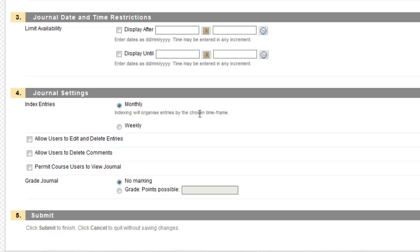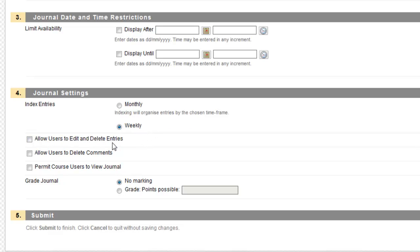Now I have this Index option. I can index monthly or weekly. If you're doing a short project, then weekly is probably a good idea. I also have Allow Users to Edit and Delete Entries. If you want to make it so that users can only enter it once, then leave this unchecked. However, if you want them to be able to go back over their work and change it and keep updating it, then tick this box. I'm going to leave it so that they can't edit.